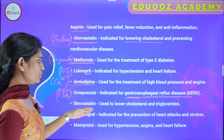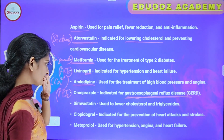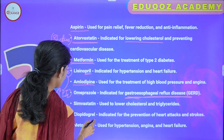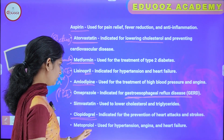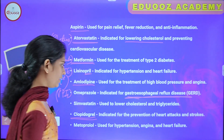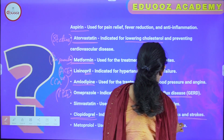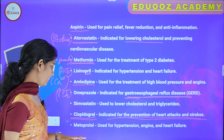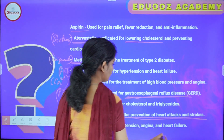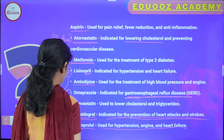Simvastatin is used to lower cholesterol and triglycerides. Clopidogrel is used for the prevention of heart attacks and strokes — it is the main antiplatelet drug. Metoprolol is a beta blocker indicated for hypertension, angina, and heart failure.